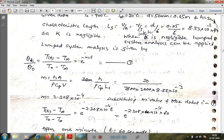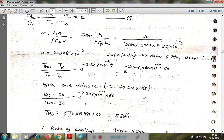Since it is a steel ball, it is a sphere. For the sphere, the characteristic length Lc = V/A = R/3 = 0.025/3 = 8.33 × 10⁻³ m. Then M = H / (ρ·Cp·Lc), substituting the values gives M = 2.308 × 10⁻⁴ per second. To find the rate of cooling, we calculate T(t) after 1 minute, i.e., t = 60 seconds.